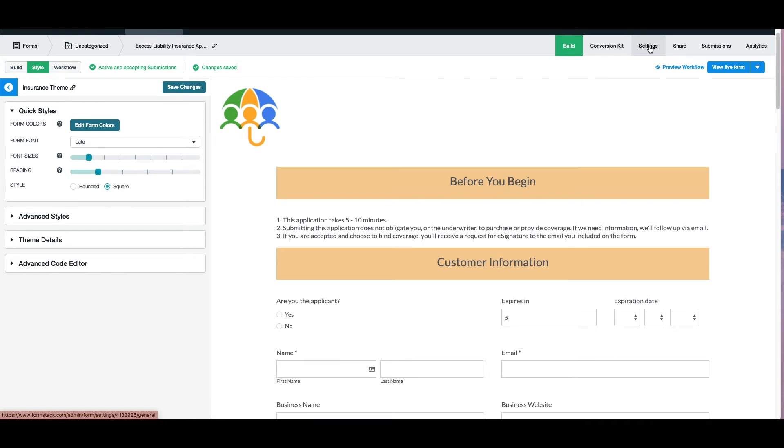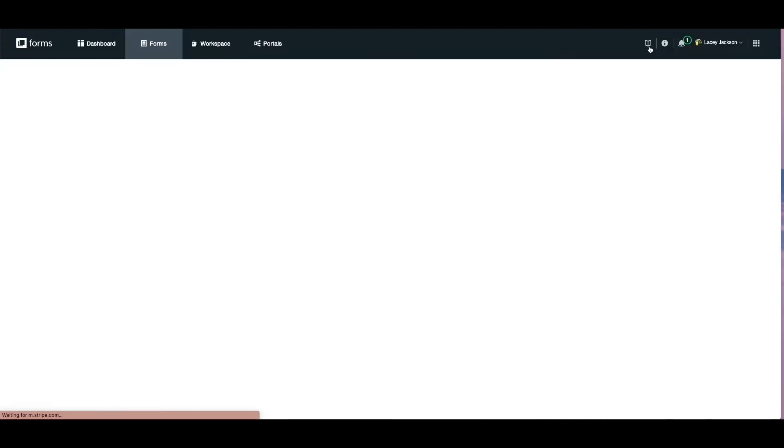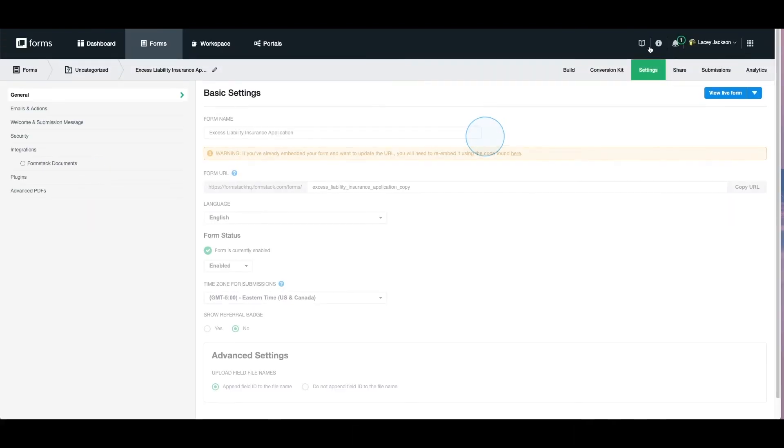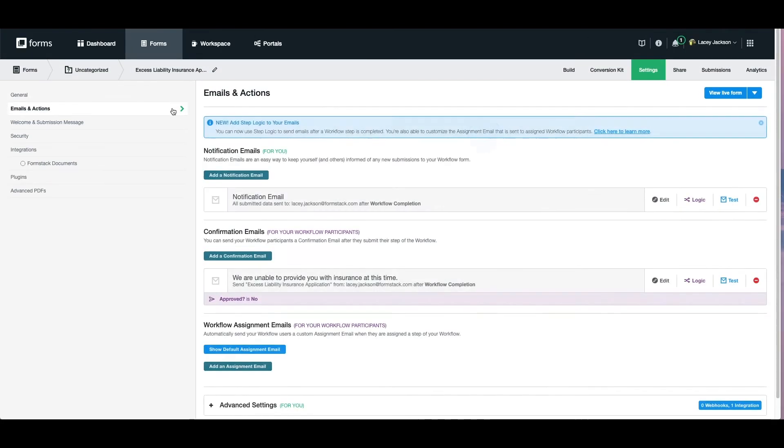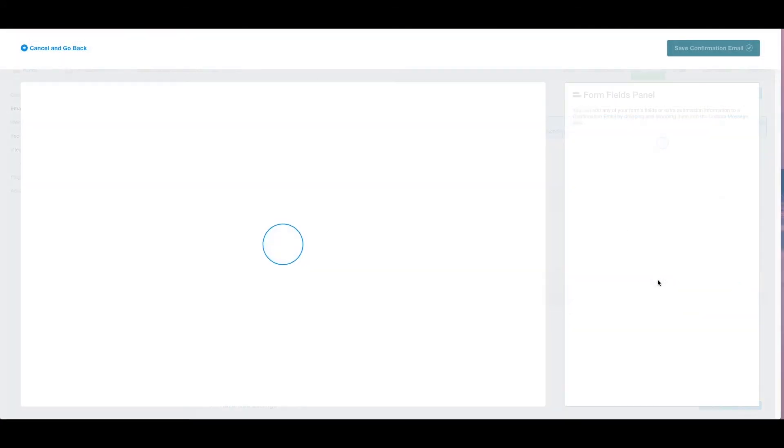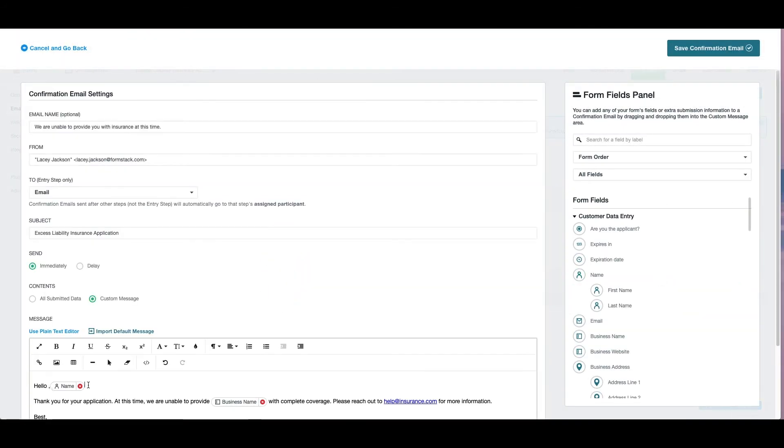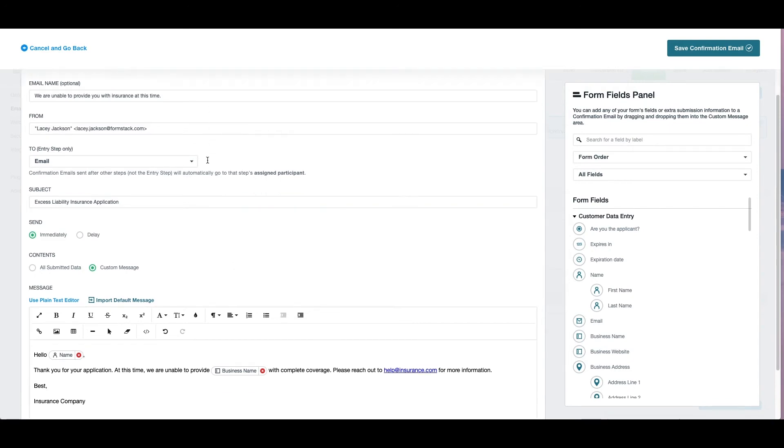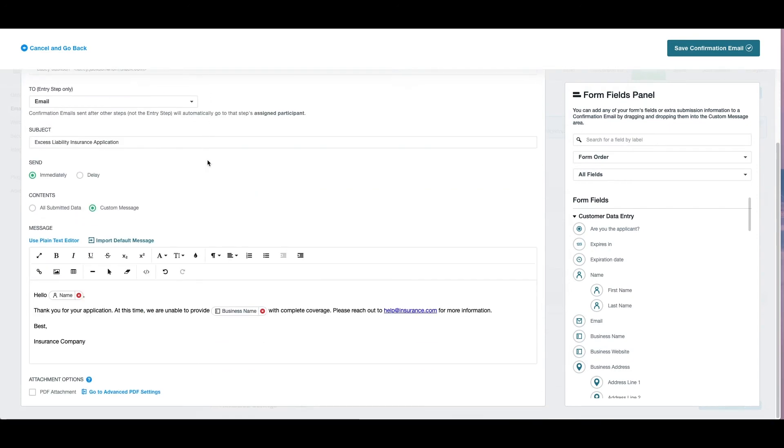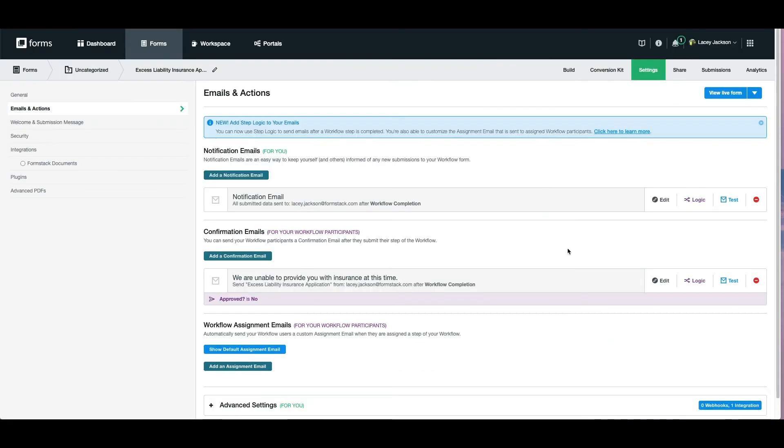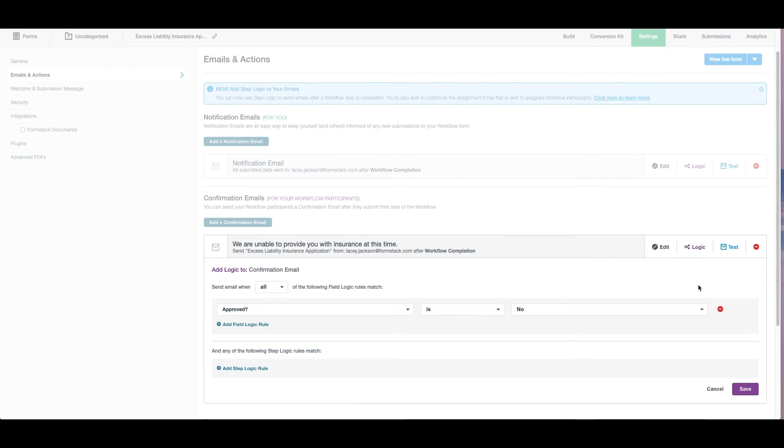If for some reason the client is not approved, we'll want to send them an email. To do this, we'll navigate to settings and head over to emails and actions. Click add confirmation email. Here we've typed up the email that we'll send to clients that are not approved. Once we've saved, we can add logic to the email.